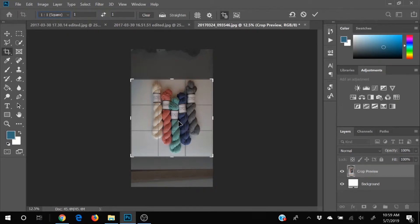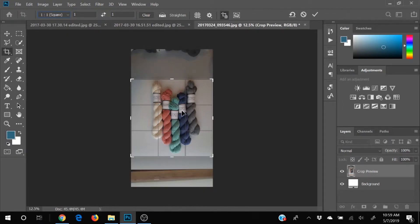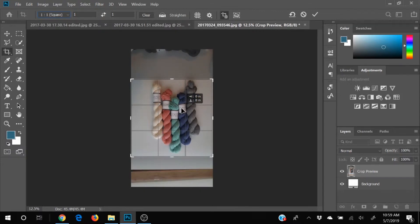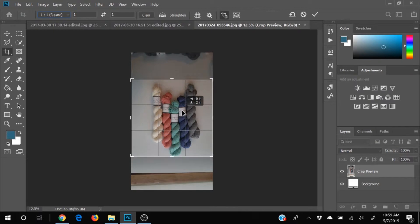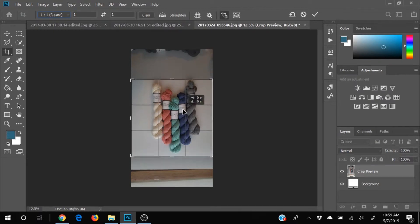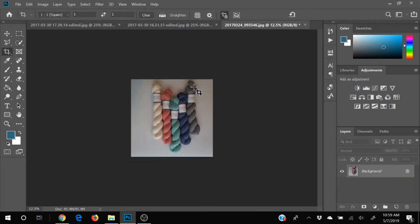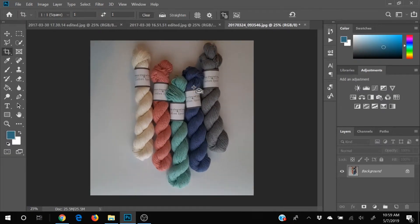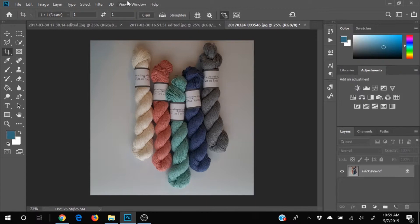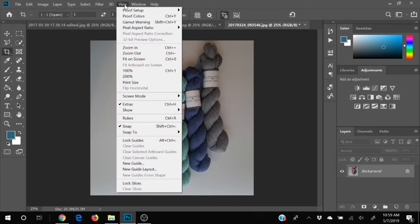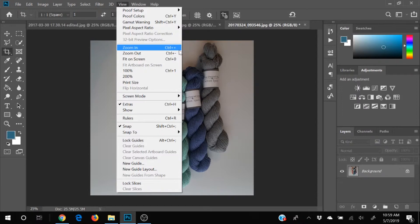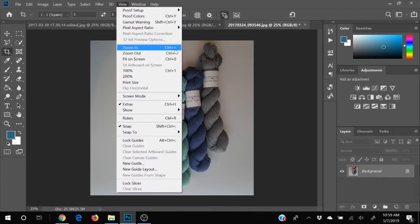So we're going to do square. I'm going to go ahead and line this up as best as I can for now. It doesn't have to be perfect for what I'm doing here. So I'll go ahead and crop it and I'm going to zoom in. I'm going to press the control plus button to zoom in, but you can also come up here to view and zoom in, zoom out, and it will tell you what the shortcuts are over here.